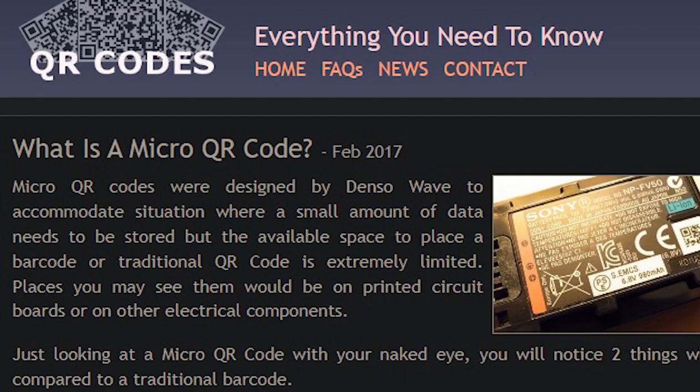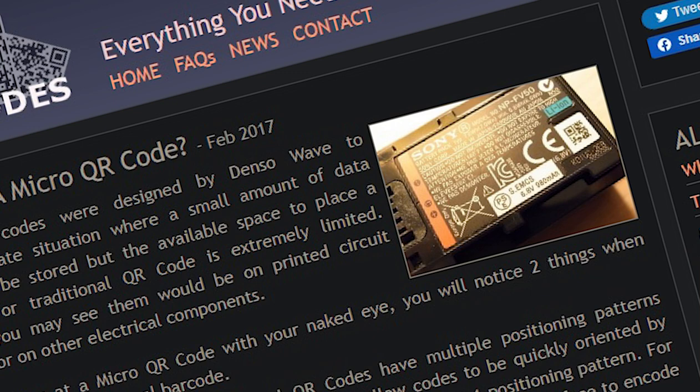Micro-QR codes were designed by DensoWave for small amounts of data, extremely limited. Places you may see them would be on printed circuit boards, or on other electrical components. Or this random YouTube video.